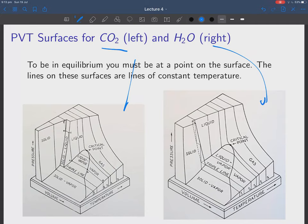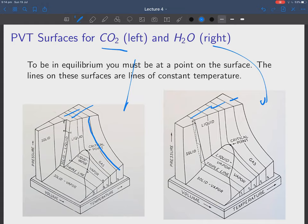At a given temperature and pressure there is normally one particular phase which is the lowest free energy and that's the one which will be adopted. Even something as supposedly simple as water is really complicated and undergoes all kinds of phase transitions. So let's look at the PVT surface for two substances: carbon dioxide on the left and water on the right.